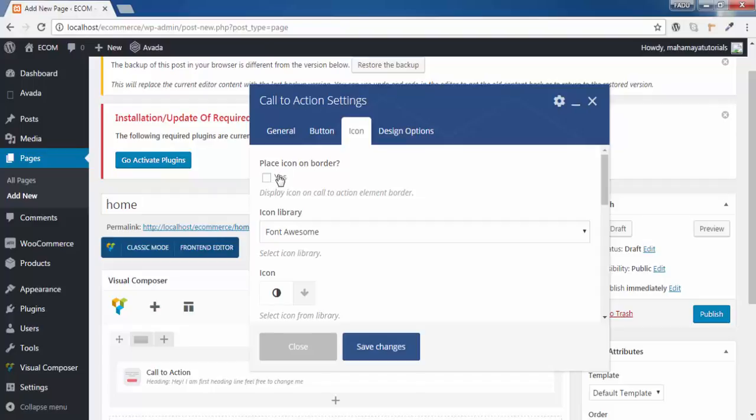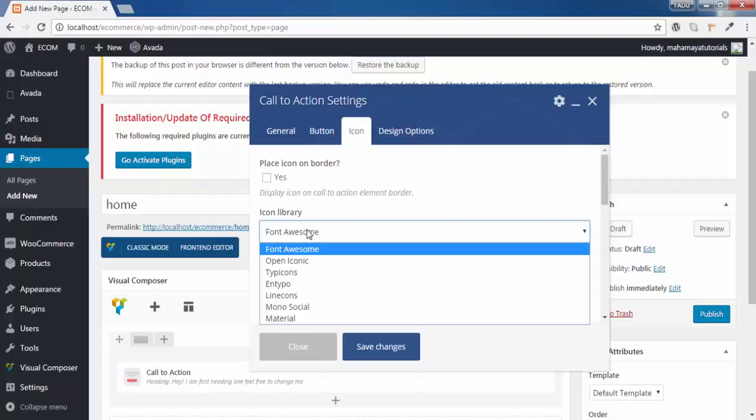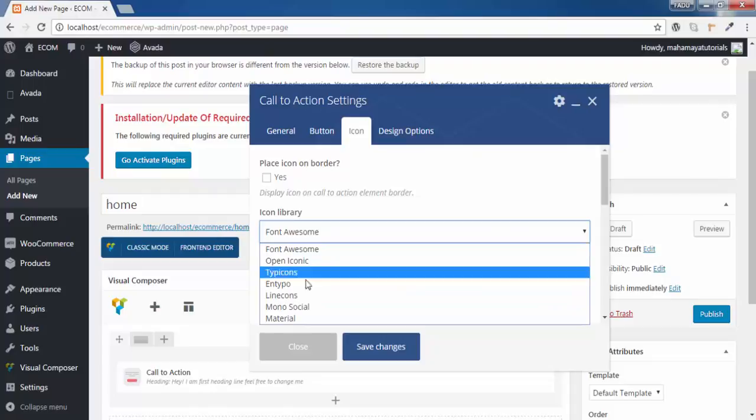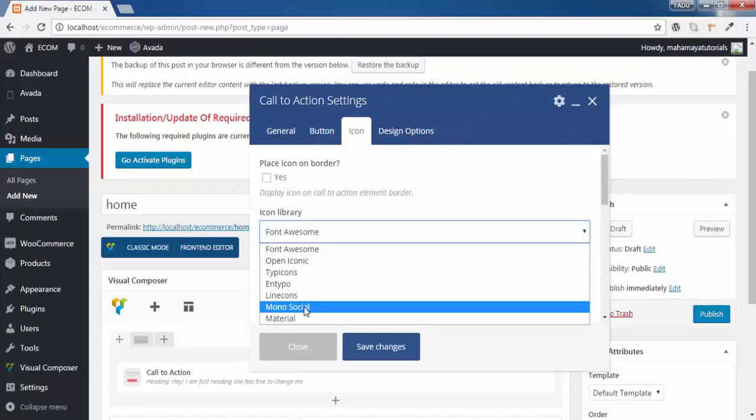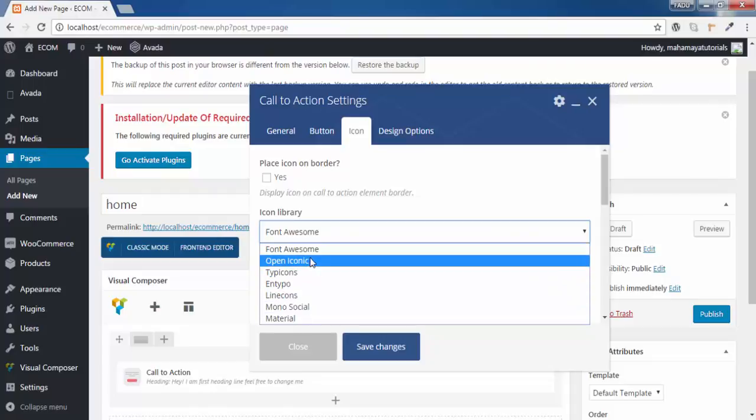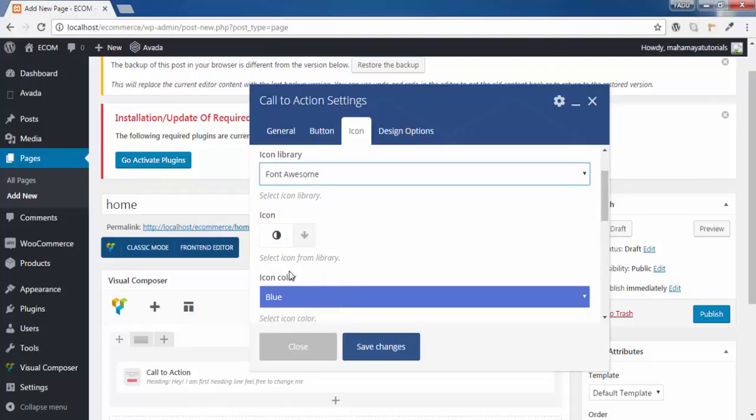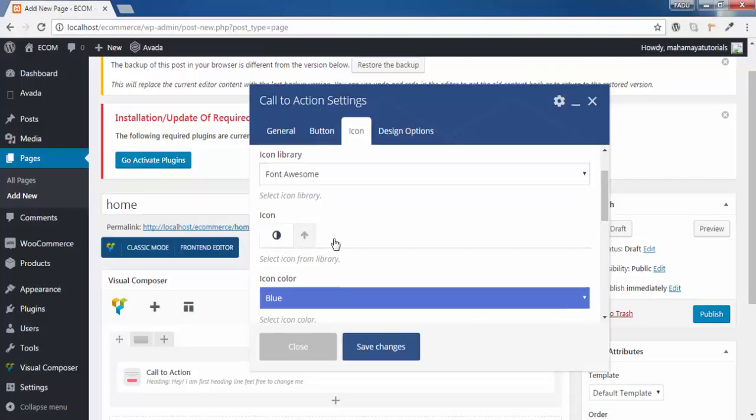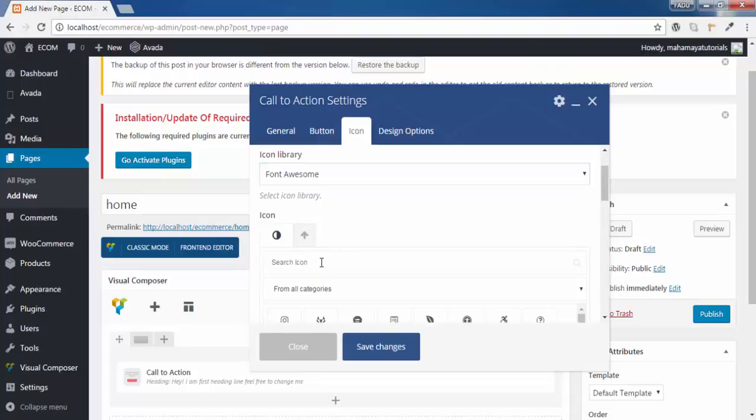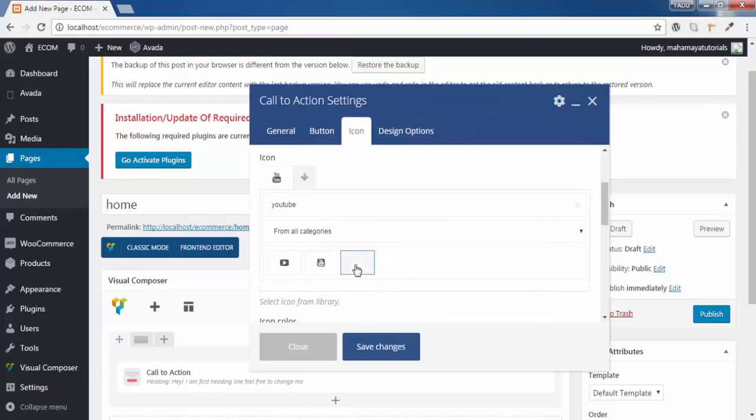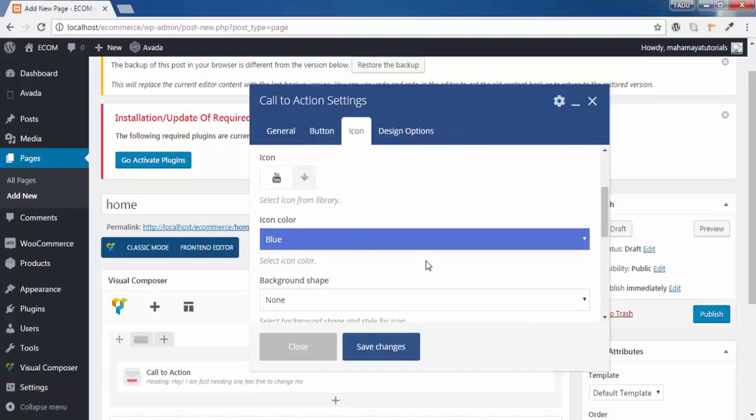I don't want to place this. You can choose and you can play around every option. You can choose these options. I will go for YouTube logo. I got a YouTube logo.